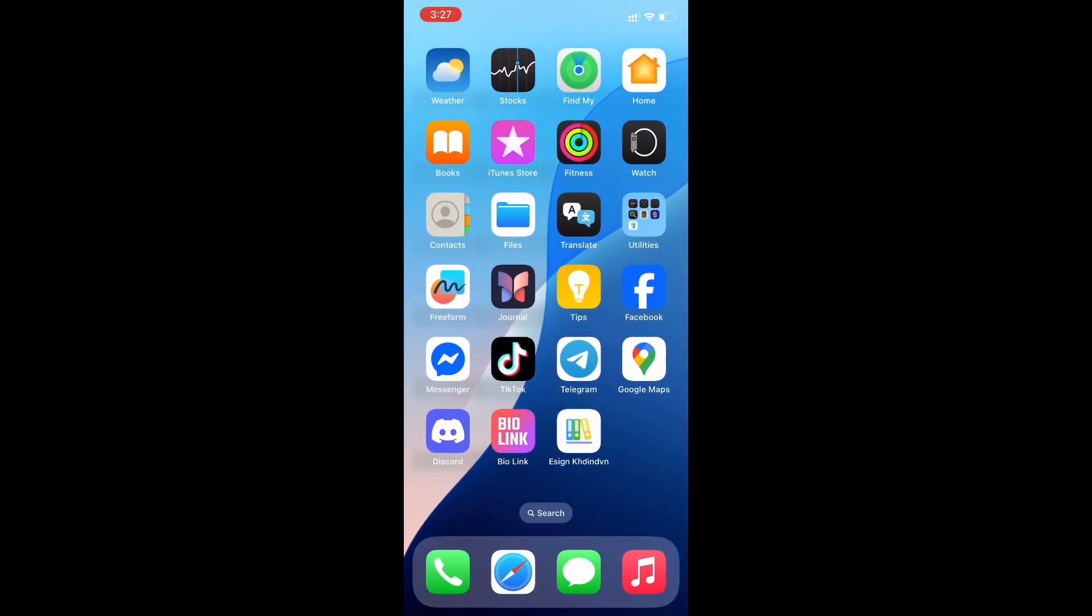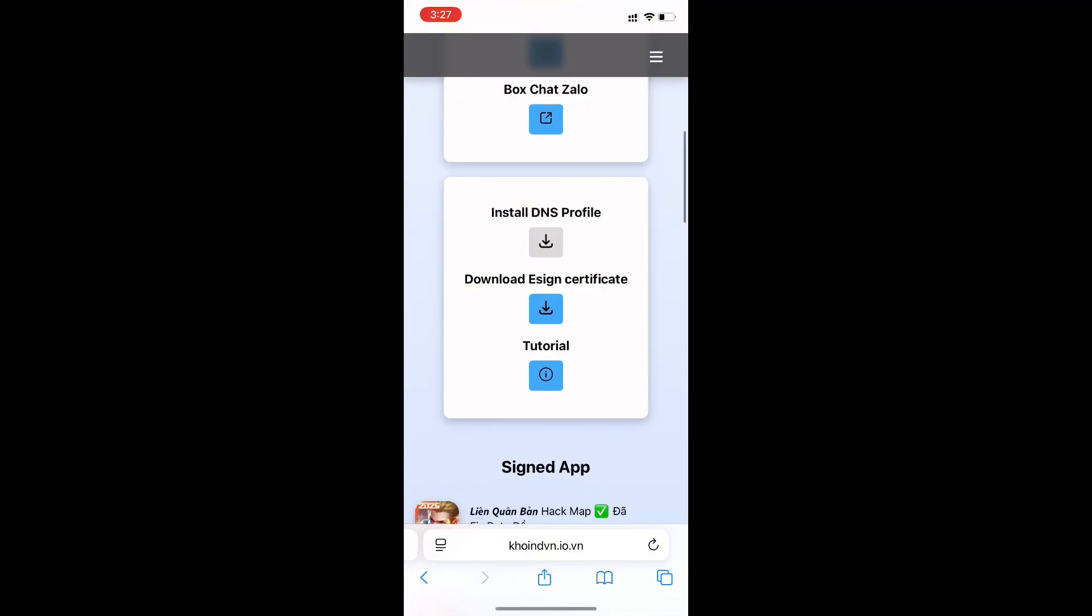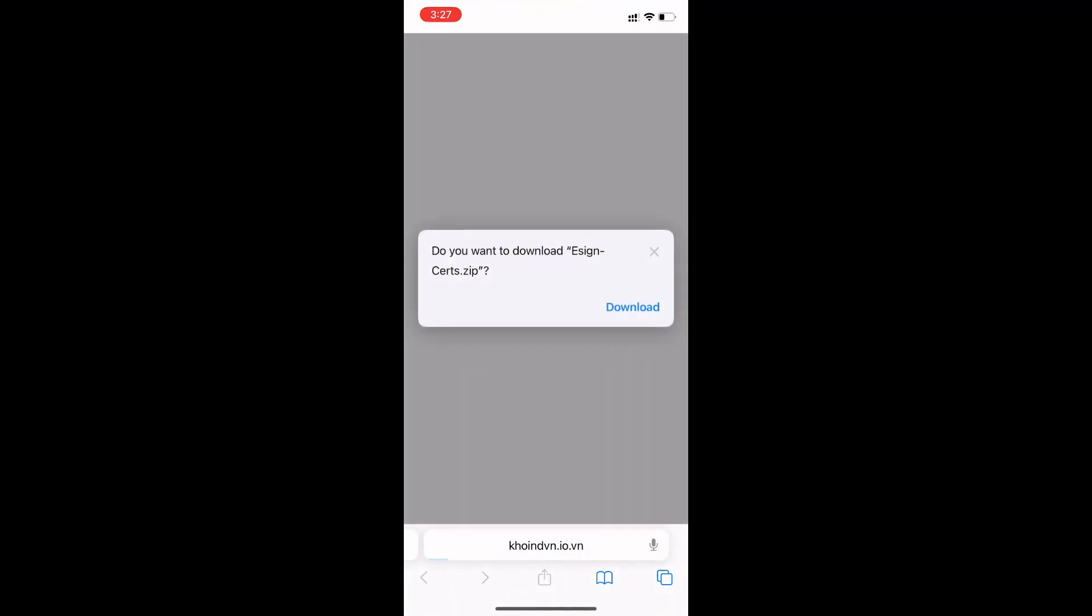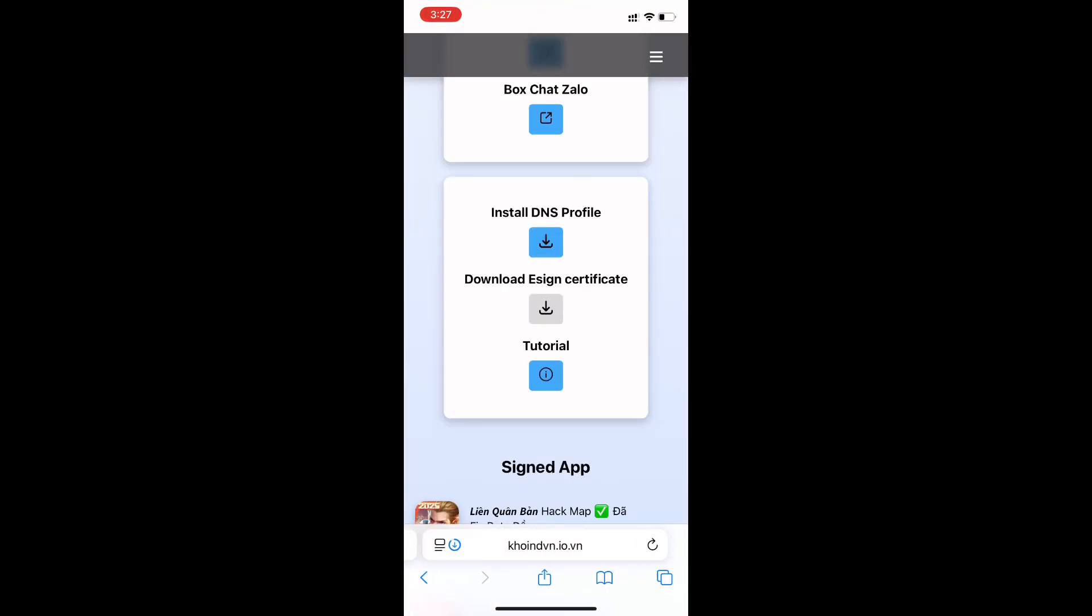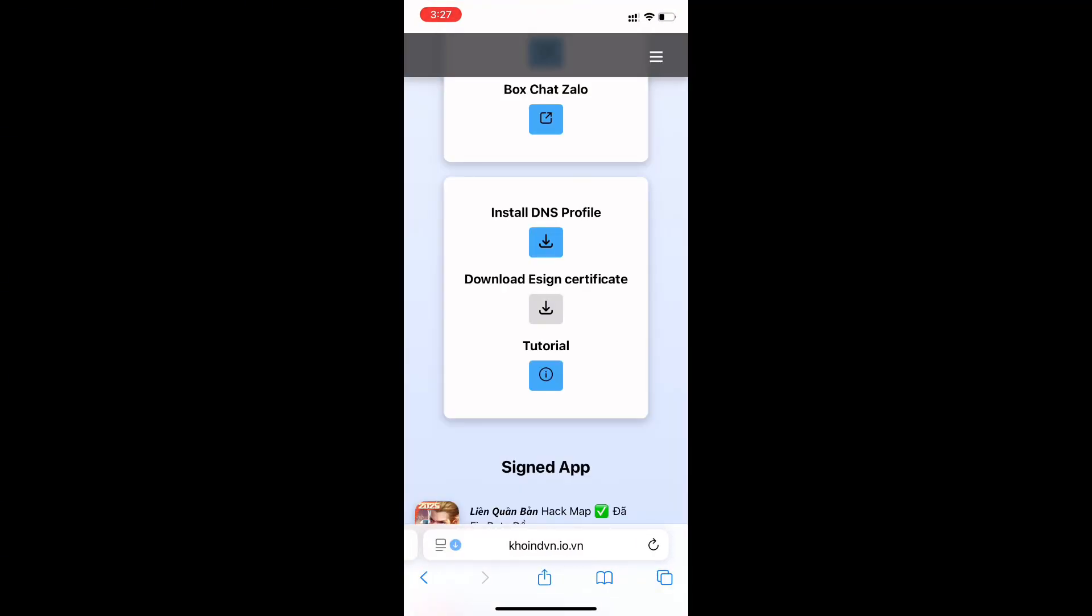After installed, go back to Safari and download certificate. Save it to your files.